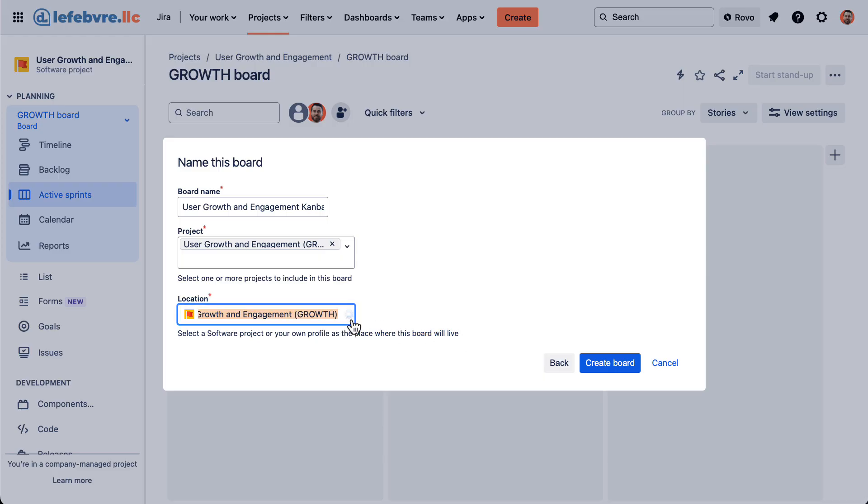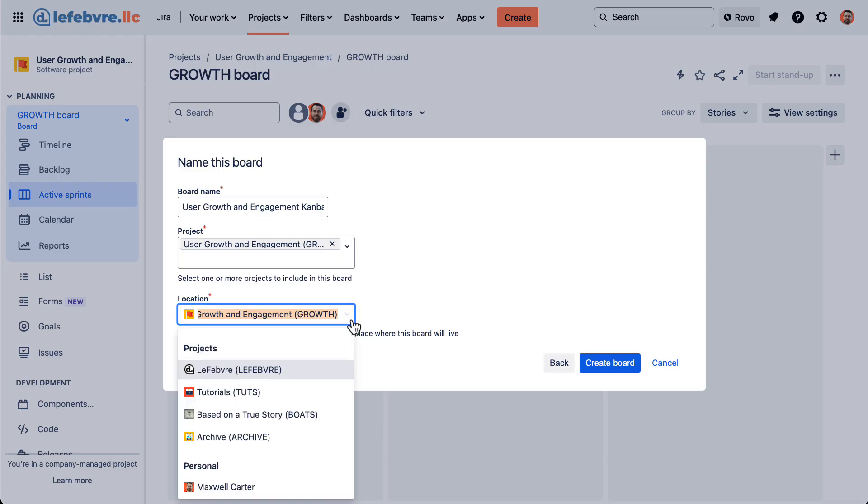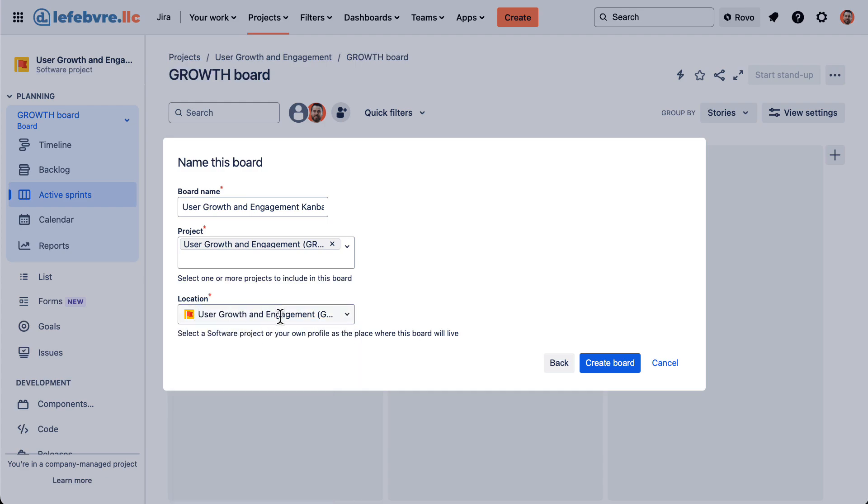We could change that if we want to, put it in any of our projects, company managed projects. But I'm going to leave that in the one we just created, create the board.